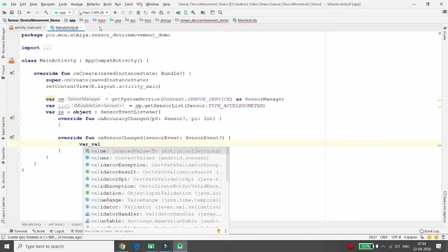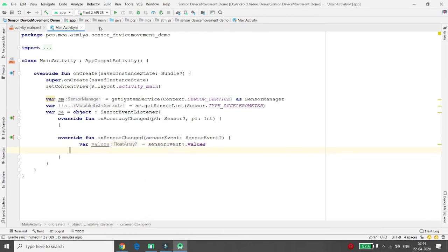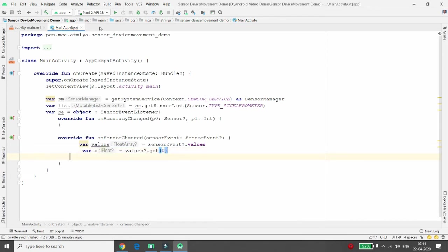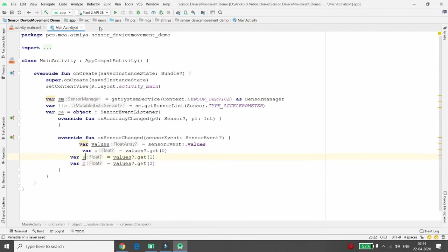Inside onSensorChanged, declare a variable: values = sensorEvent.values. Once values is initialized, you can retrieve X, Y, and Z — index 0 is X, index 1 is Y, and index 2 is Z. So: x = values?.get(0), y = values?.get(1), z = values?.get(2).